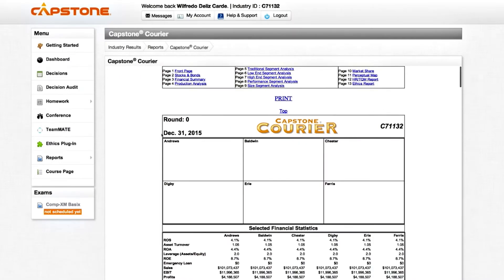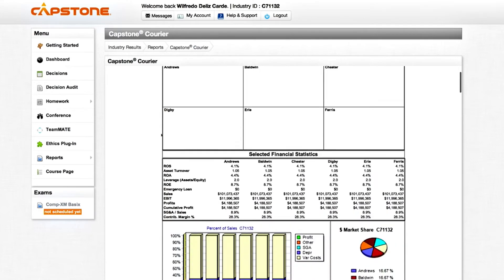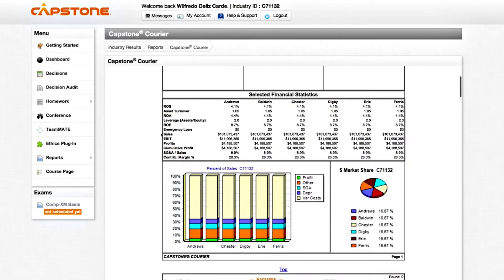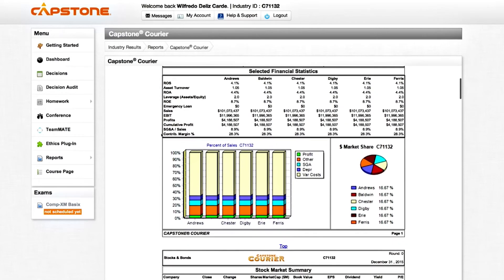Let's look at an example of the report. At the beginning of the first round, this report will show the results for round 0. At this point, all companies have the same financial results. You will see that they all have the same level of sales and earnings and identical financial ratios.